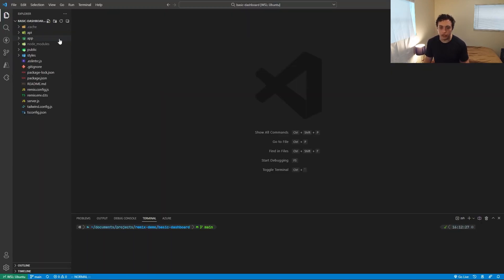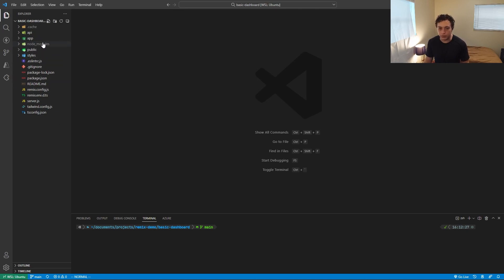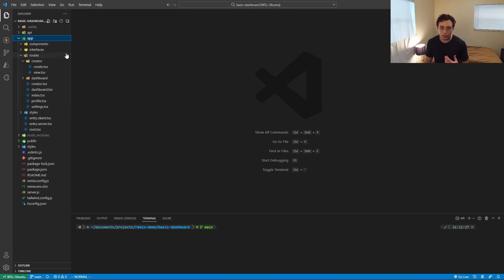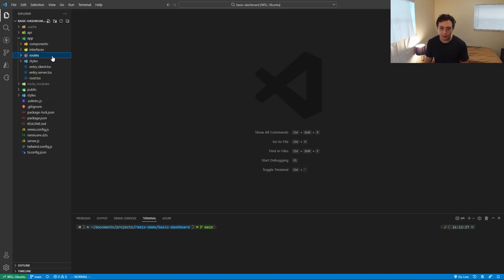So inside here, you are greeted with the basic Remix file structure. We have the public directory, styles, node modules, app, API, nothing too dissimilar from a Next app or a React app or whatever, but where it gets different is inside this app directory.